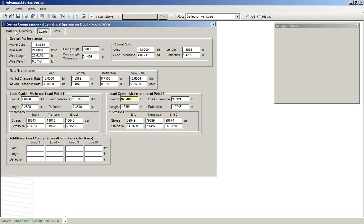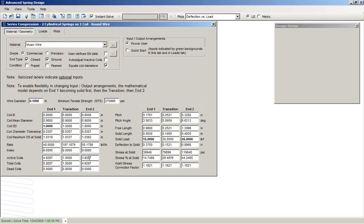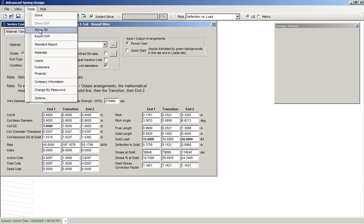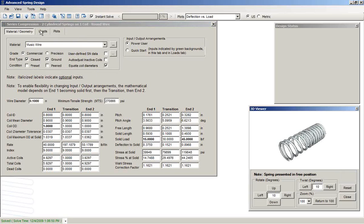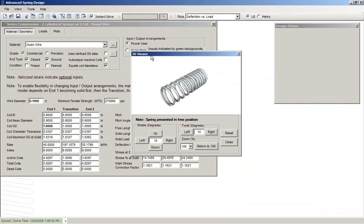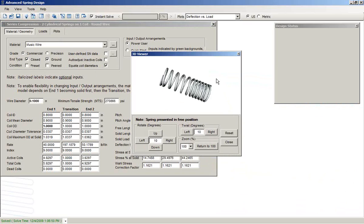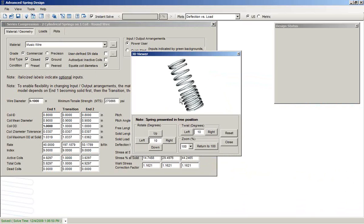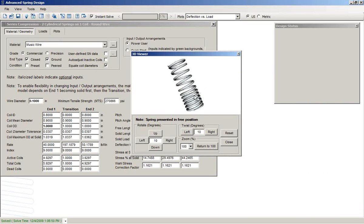If we go back to the Geometry tab, we see that the number of coils has been computed. We can get a view of this in 3D. We can see that the end that goes solid first has a smaller pitch than end 2.